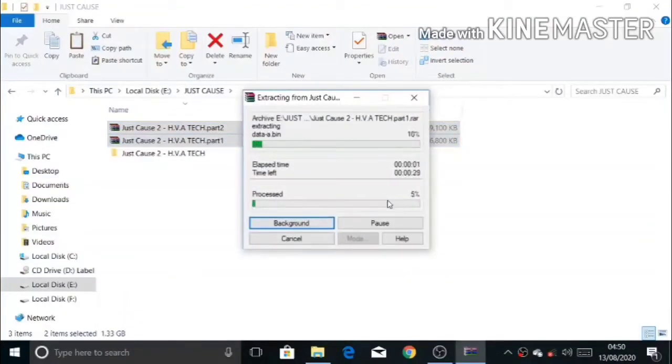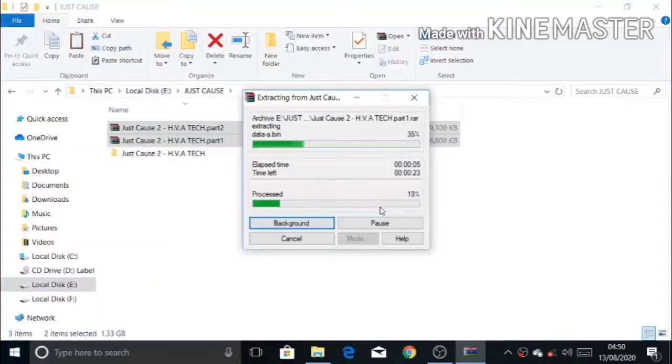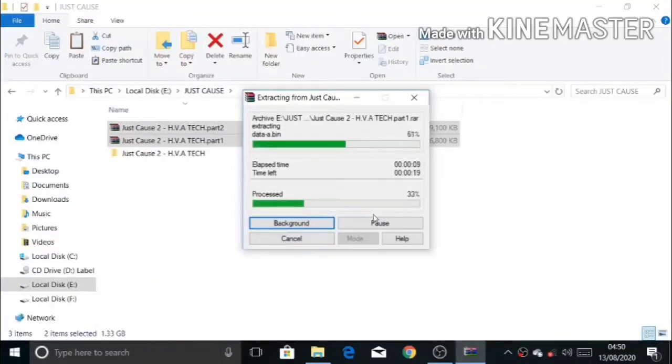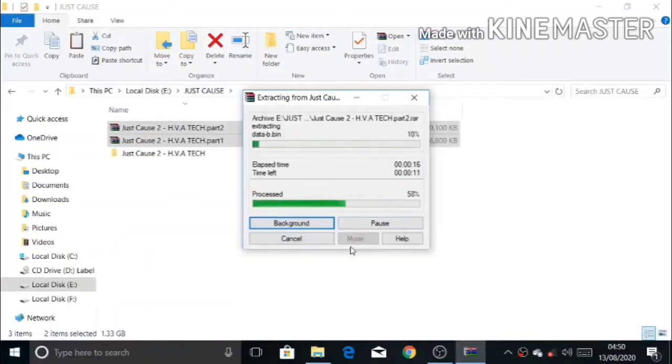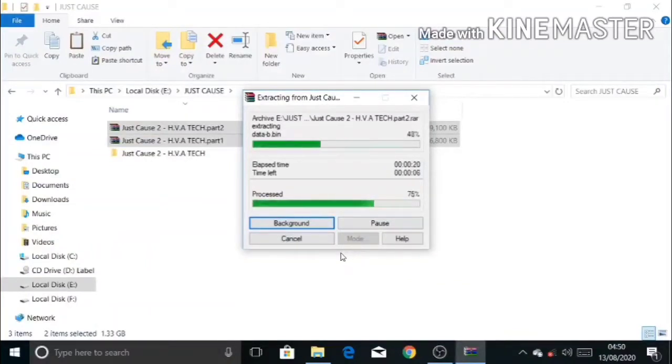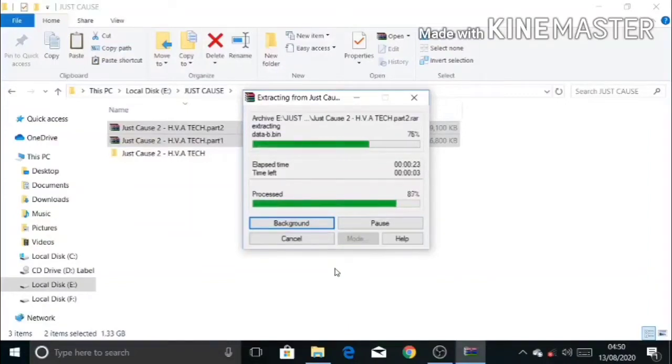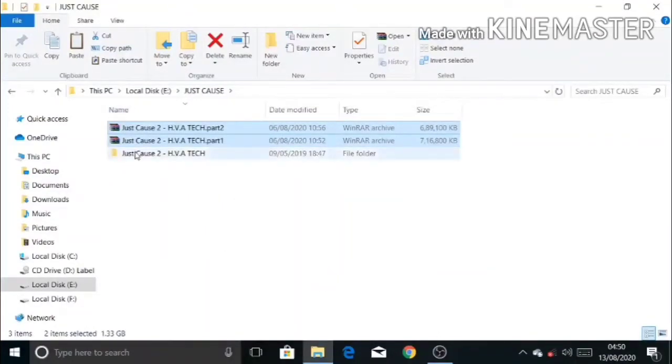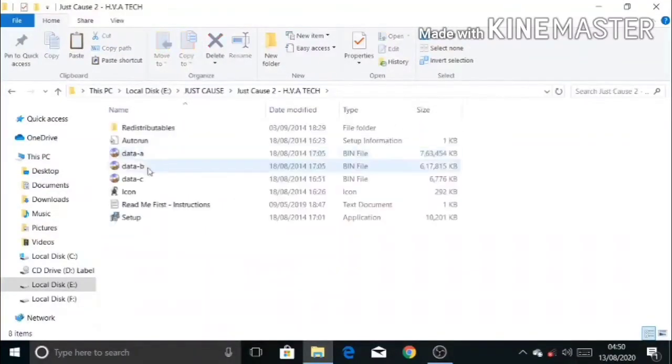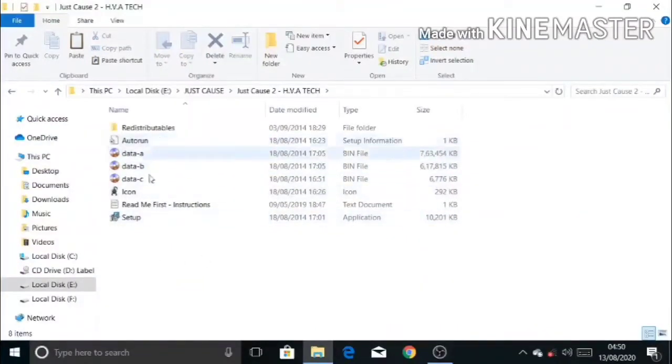As we can see, our extraction has begun. Our extraction has finished. Let us install the game right now. As we can see, there are too many folders.